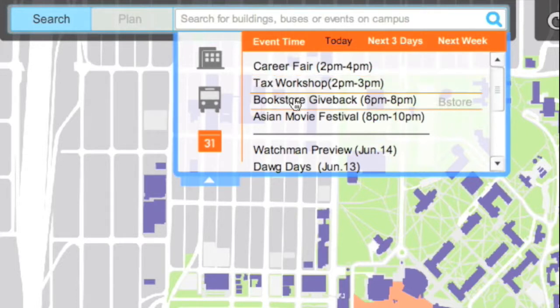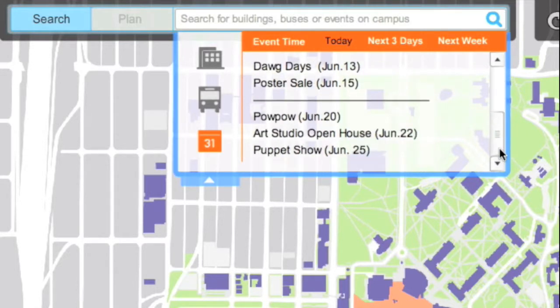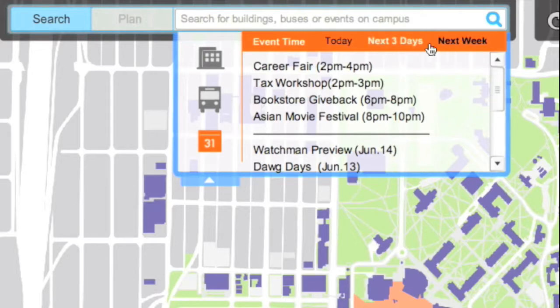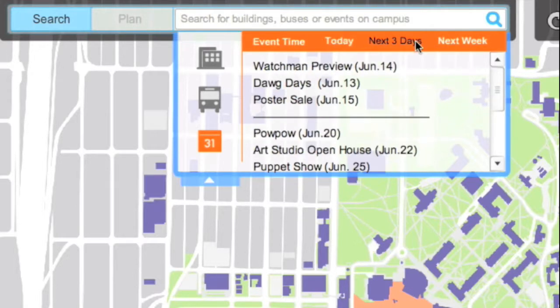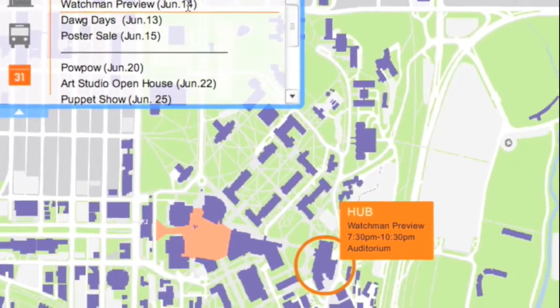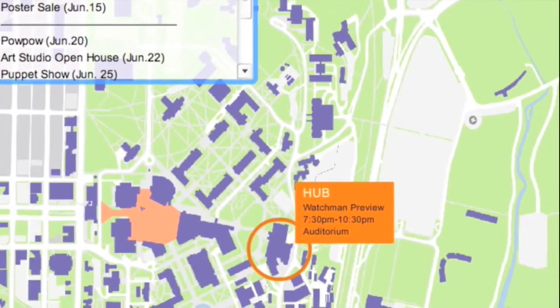The information for various events listed are contributed by registered organizations on campus. This function makes it easy for you to find out when and where an event is happening without switching between different websites.